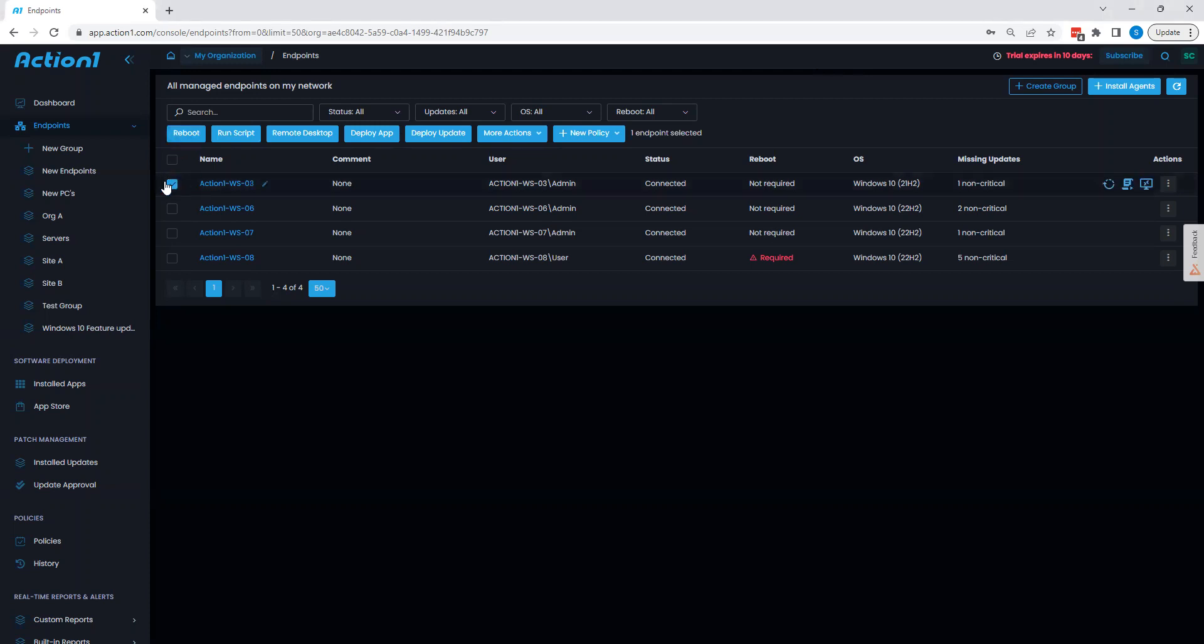By selecting an endpoint, we can see here that we can reboot, execute scripts, we can remotely access systems, we can deploy applications, we can deploy updates, and we can also uninstall apps as well.